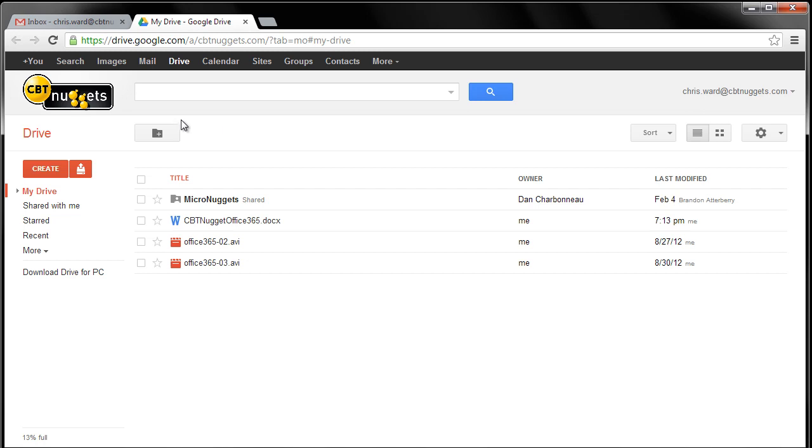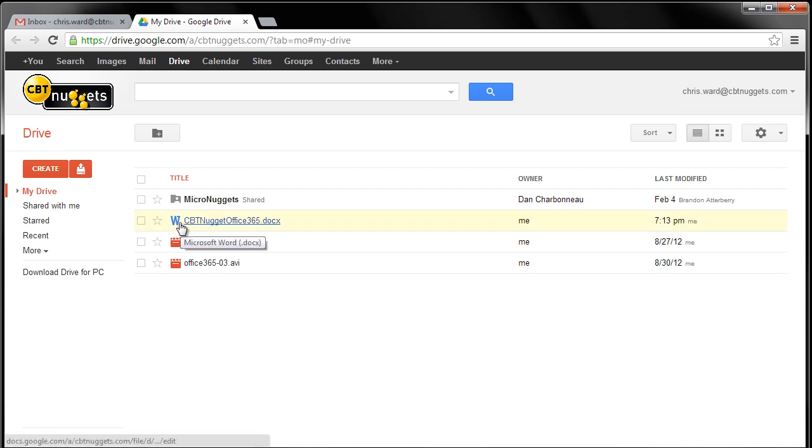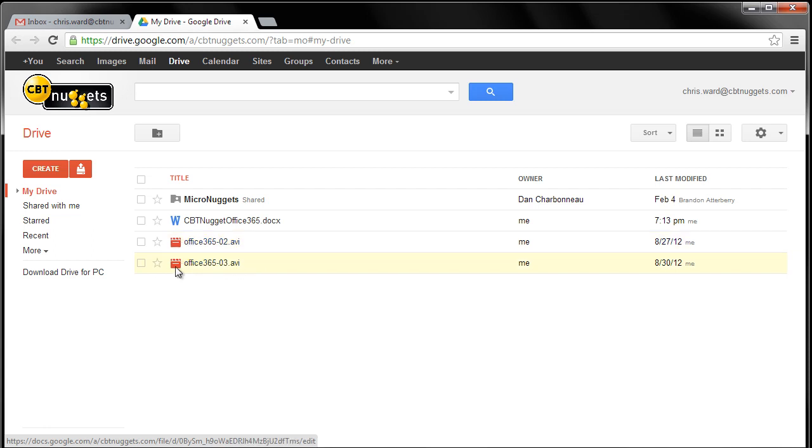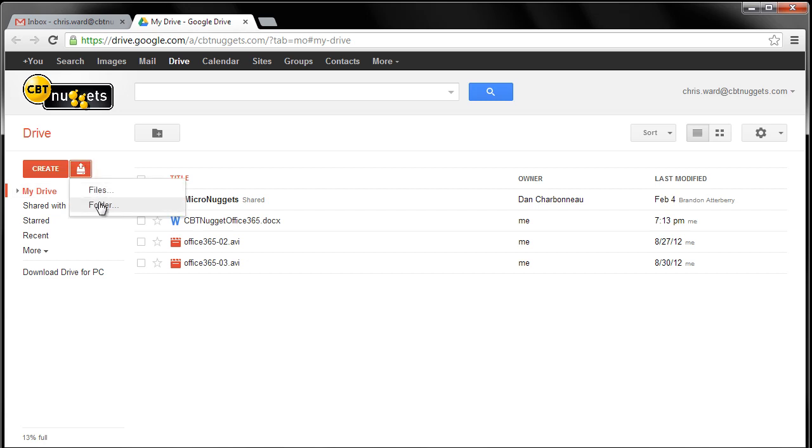So in this case, you can notice I've got a folder here that we put our micro nuggets in. I've got a document here. I've got my Word doc right there. It kind of shows you that. I've got a couple of my little CBT Nuggets here from the summer that we put this together. And then, if you want, you can upload by simply clicking here and adding any files or complete folders of documents and things that are then available.